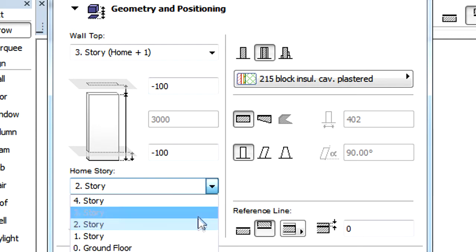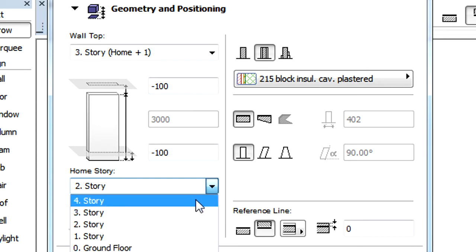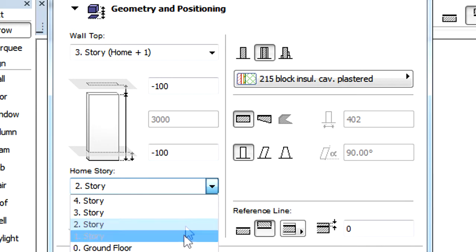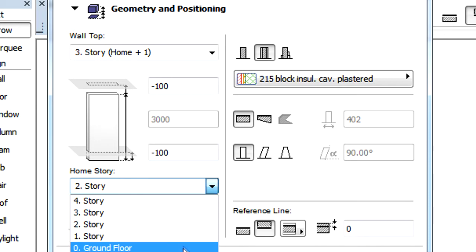In the Home Story field we can select the Story we want to be the Home Story of this wall. The drop-down list here displays the current Home Story plus a maximum of two stories up and down.